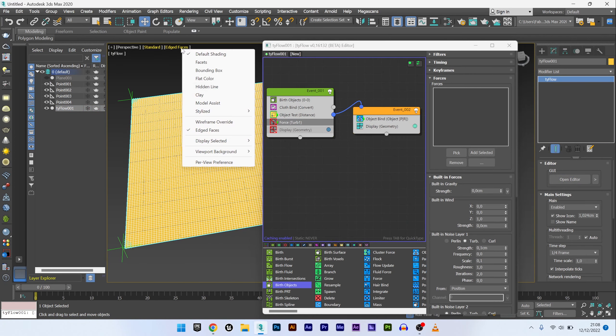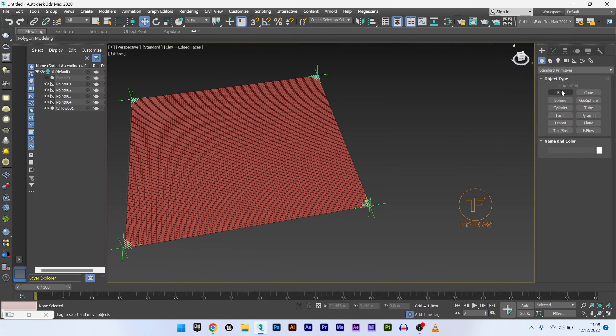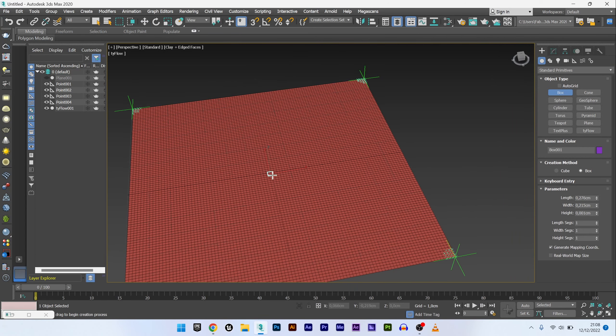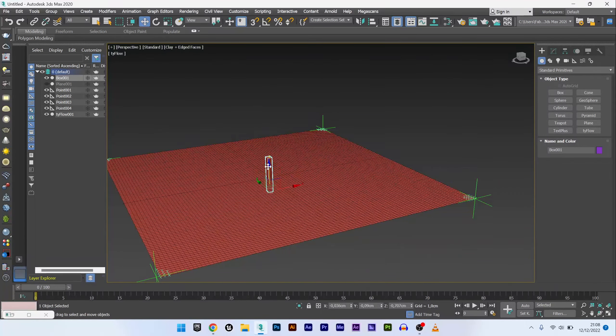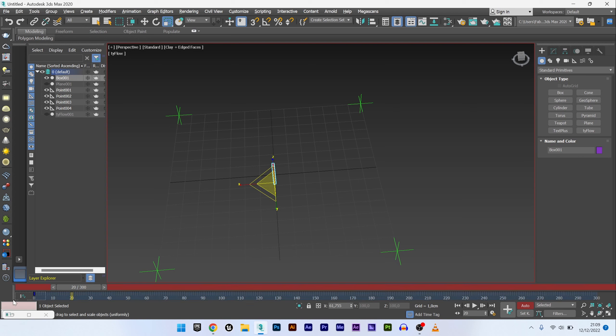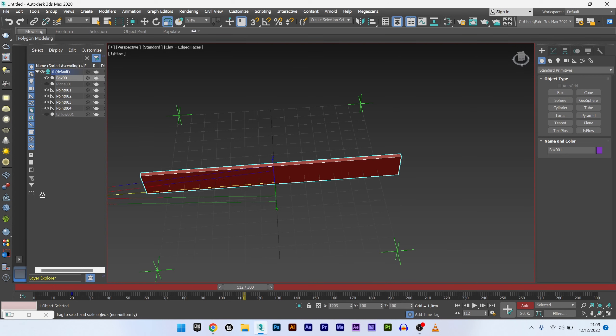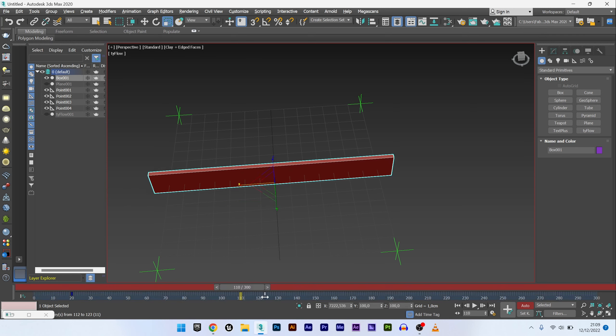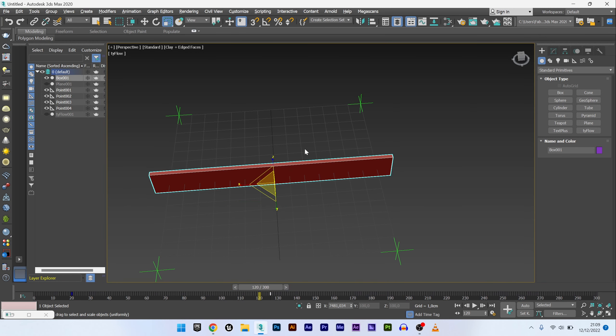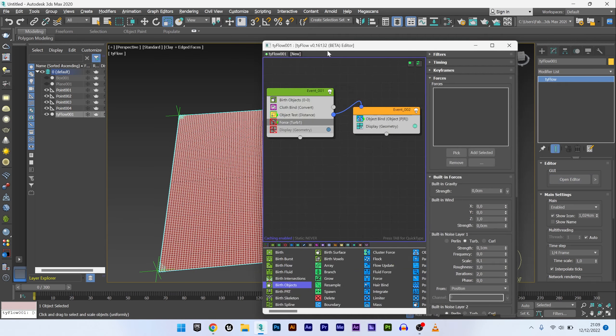We will now create an object to activate our effect, maybe a box here. And now I will animate the scale of this box with two keyframes. This is what will gradually activate our effect and tell the fabric to stretch. I go back to TyFlow.